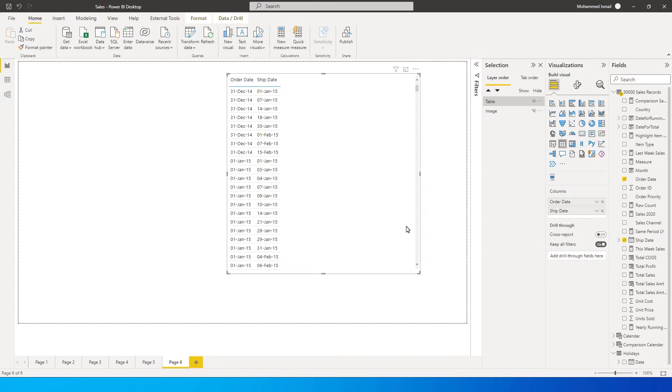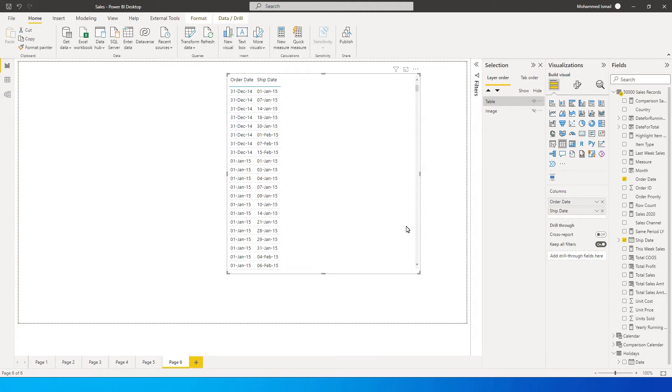Hey guys, welcome back to my channel MITutorials. Power BI has finally released one of the most awaited functions called network days. I'm sure you know this and would have used this in Excel, but in Power BI this particular function wasn't available.